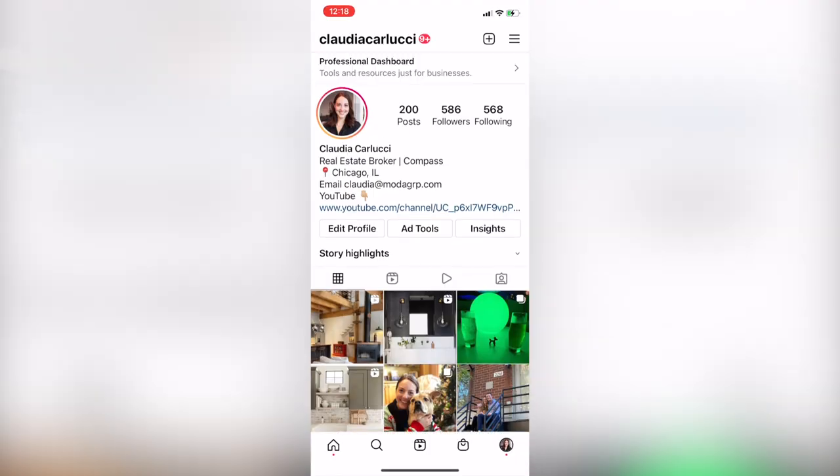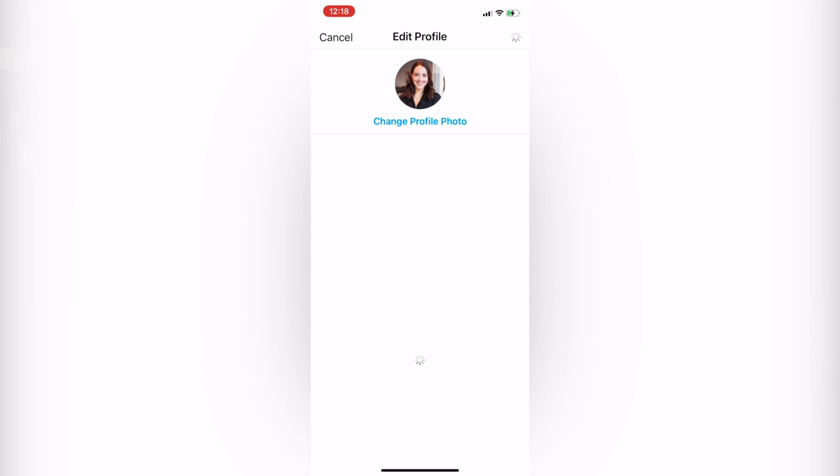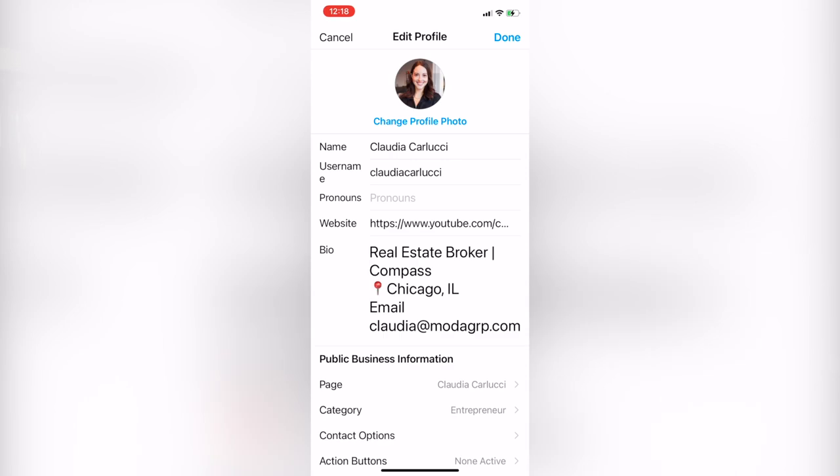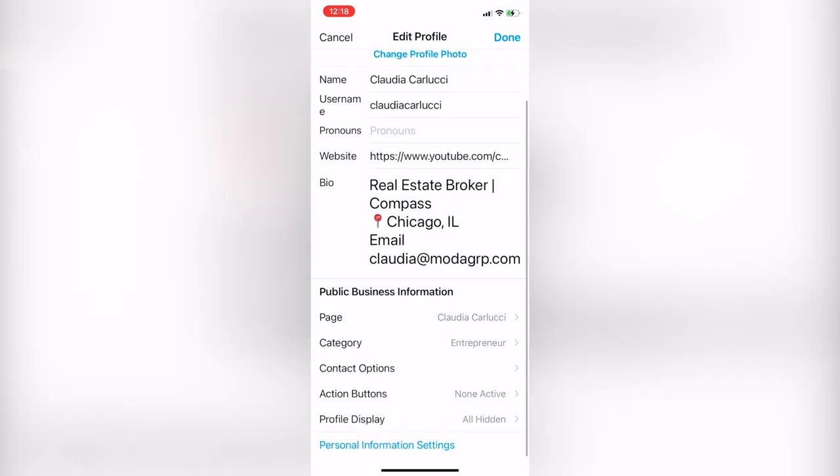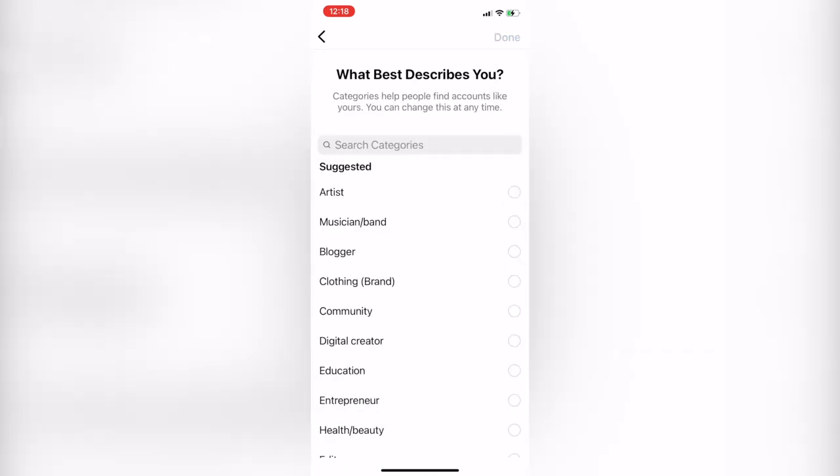I also want to point out if you have a business account and you're noticing that you don't have access to as many songs, you can actually fix that if you want by going to your profile, clicking edit profile and changing your category to entrepreneur.